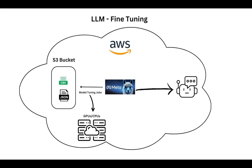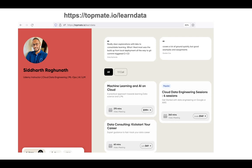On a different note, I do take private sessions for my students — private one-to-one sessions where the objective is to teach you everything I know and have experienced in the data domain. In case you're looking to kickstart your career but not sure how to go about it or where to begin, or if you need consultation on your project or career, do visit my profile at topmate.io/learndata. Thanks a lot for watching and stay tuned for more updates.